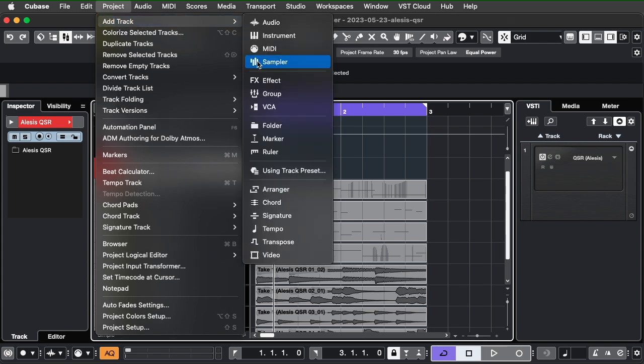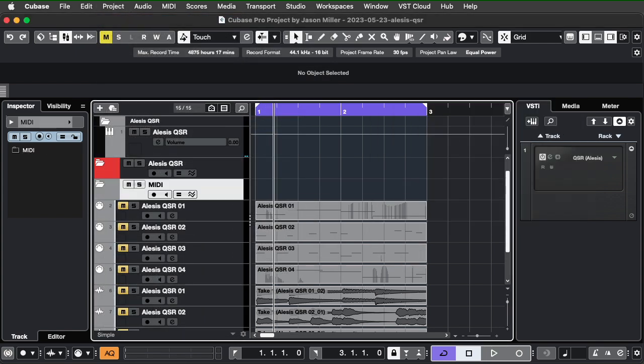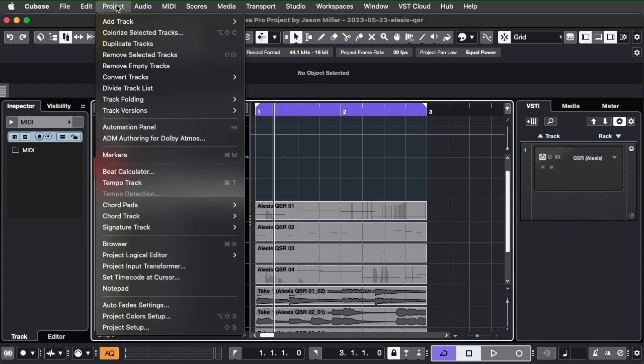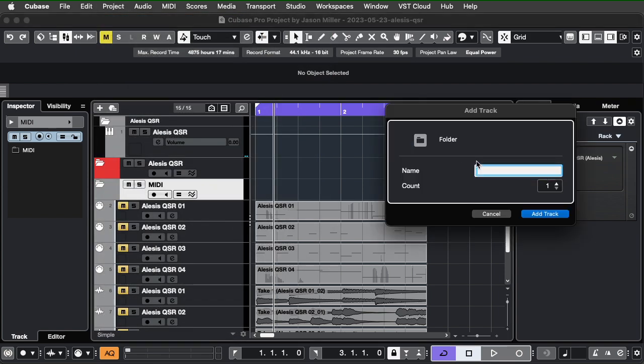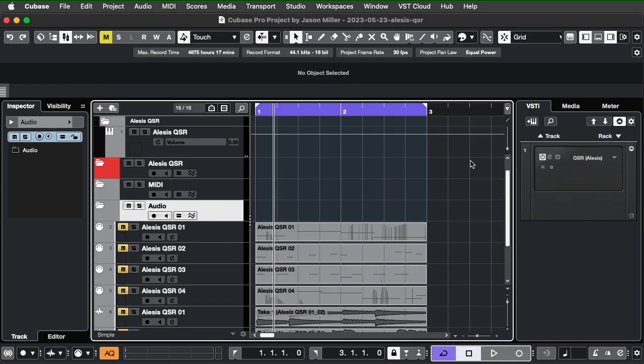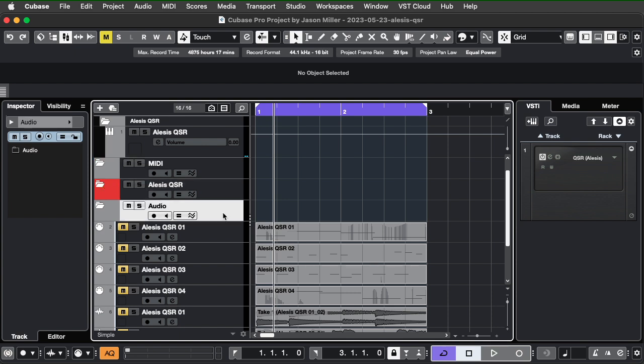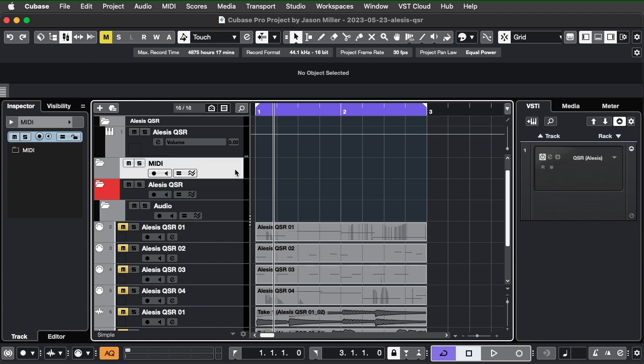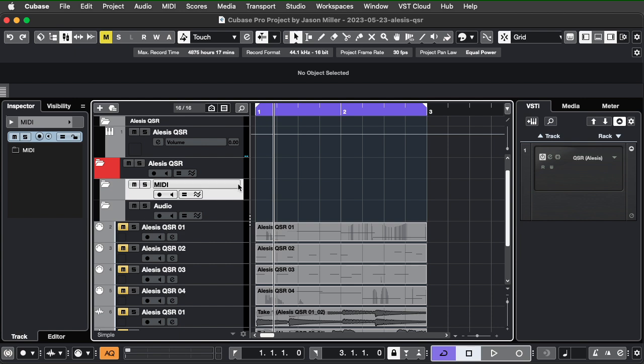Okay. So, in this folder, I'm going to create another folder and I'm going to call it MIDI. And then I'm going to add another folder and I'm going to call it audio. Okay, that didn't quite work. There we go. Okay. So, MIDI and audio.